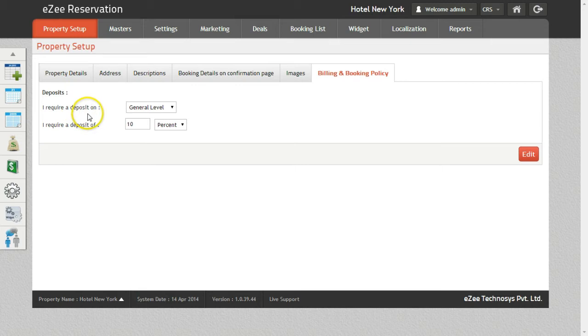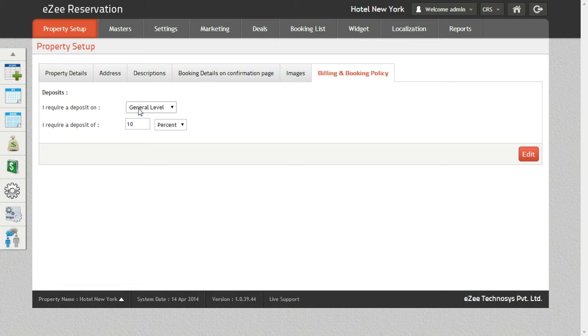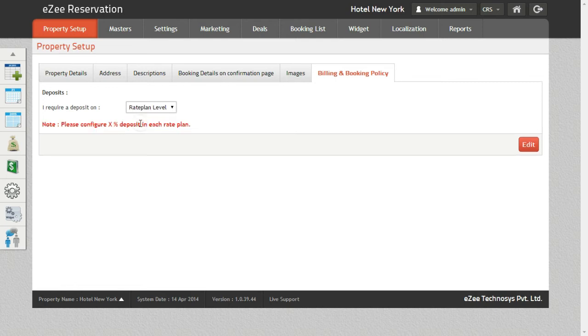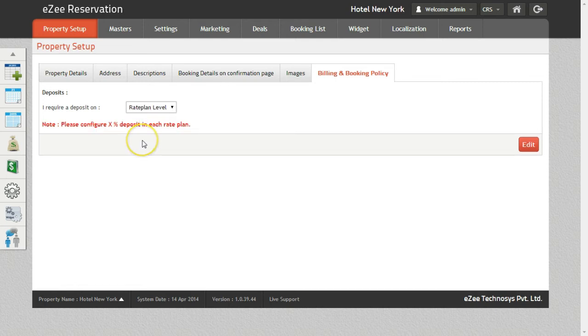Here there are two options: General Level and Rate Plan Level. General Level Deposits will be applicable to all the bookings coming from all the rate plans. When Rate Plan Level is selected, you can set different amounts of deposits for different rate plans.